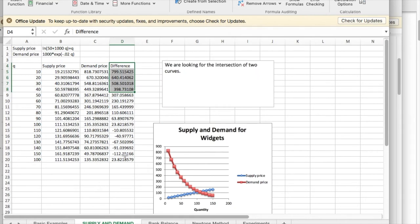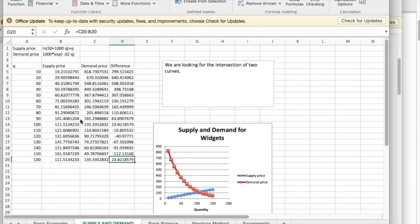So I look at it and say they cross somewhere around 100. So I'm going to start out at 100.